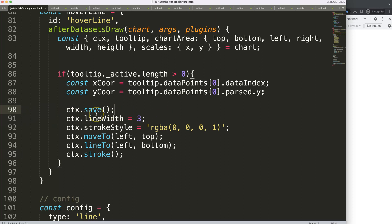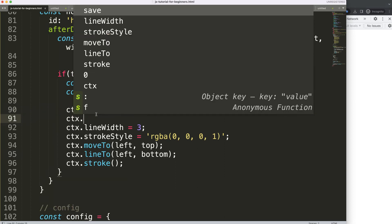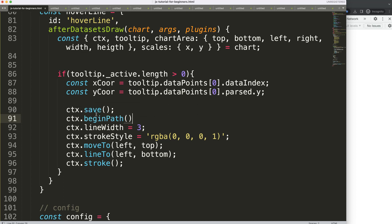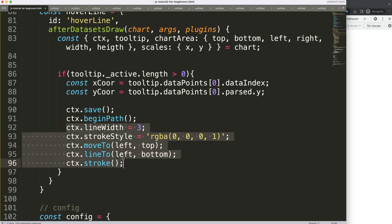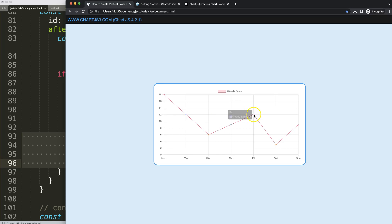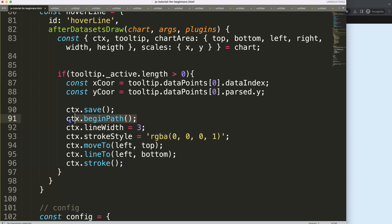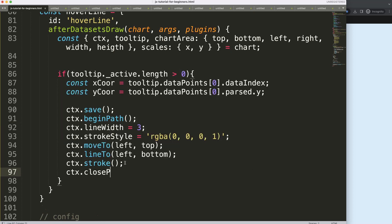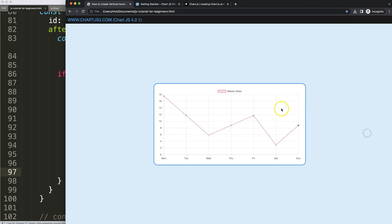To fix the bleeding effect, I add 'ctx.beginPath()' after 'ctx.save()'. This makes the next shape we draw independent of anything else, so it won't bleed over to the data point circles or borders. I also add 'ctx.closePath()' at the end. After saving and refreshing, the non-bleeding effect is confirmed — this works correctly now.